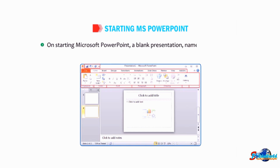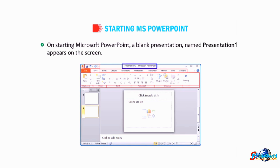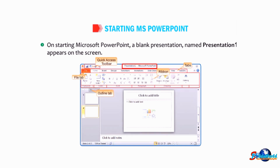The screen displays several elements including the File tab, Quick Access Toolbar, tabs, ribbon, Outline tab, Slides tab, groups, placeholders, Slide pane, Notes pane, Status bar, and Zoom slider.